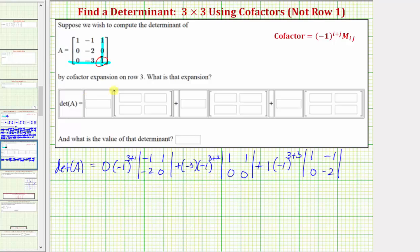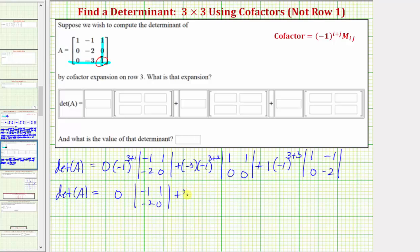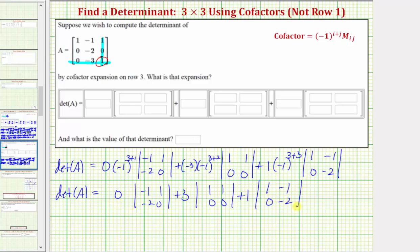Let's simplify one more step before entering the expansion. The determinant of matrix A is equal to — well, zero times negative one to the fourth is still zero, so we have zero times the minor. Here we have plus negative three times negative one to the fifth. Negative one to the fifth is negative one, so we have negative three times negative one, which is positive three — giving us plus three times the minor. Then here we have one times negative one to the sixth. Negative one to the sixth is positive one, so we have plus one times the minor, or the two by two determinant. So this is the expansion we'll enter: zero times its minor, plus three times its minor, plus one times its minor.